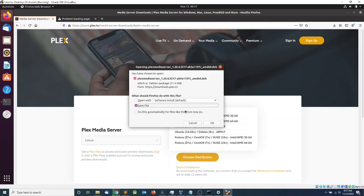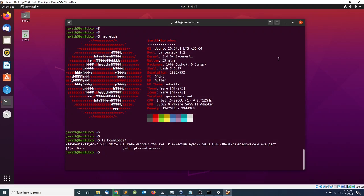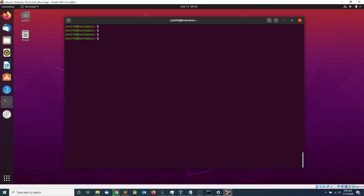I'm going to click Save File and click OK, but I've already downloaded it so I'll skip that step. Next I'm going to open the terminal. Because it's a Debian file I'm going to use the Debian package manager, so I'll do sudo dpkg -i to install Plex Media Server and press Enter.